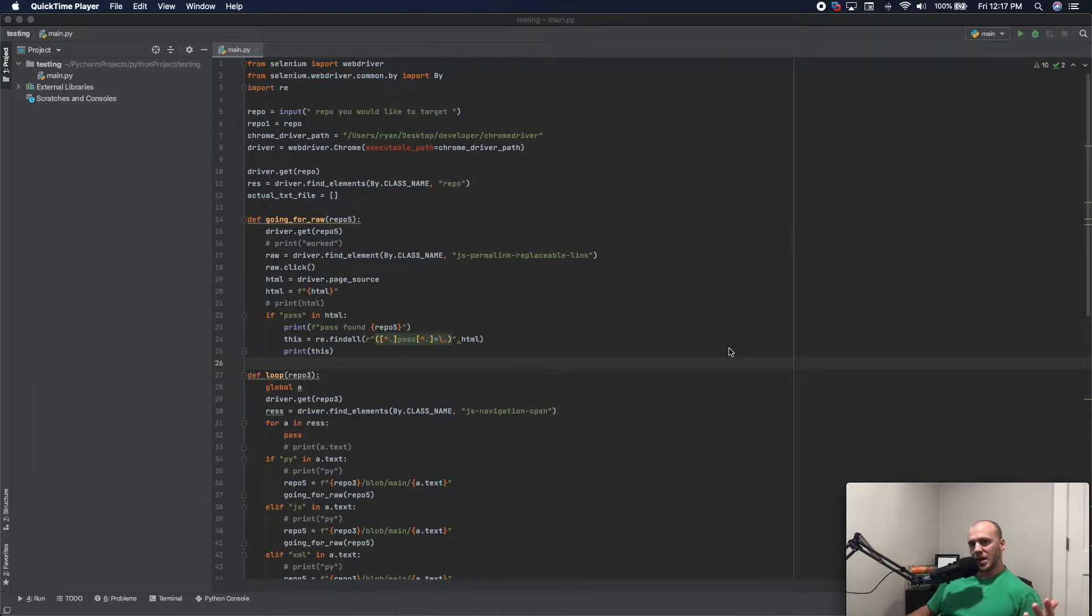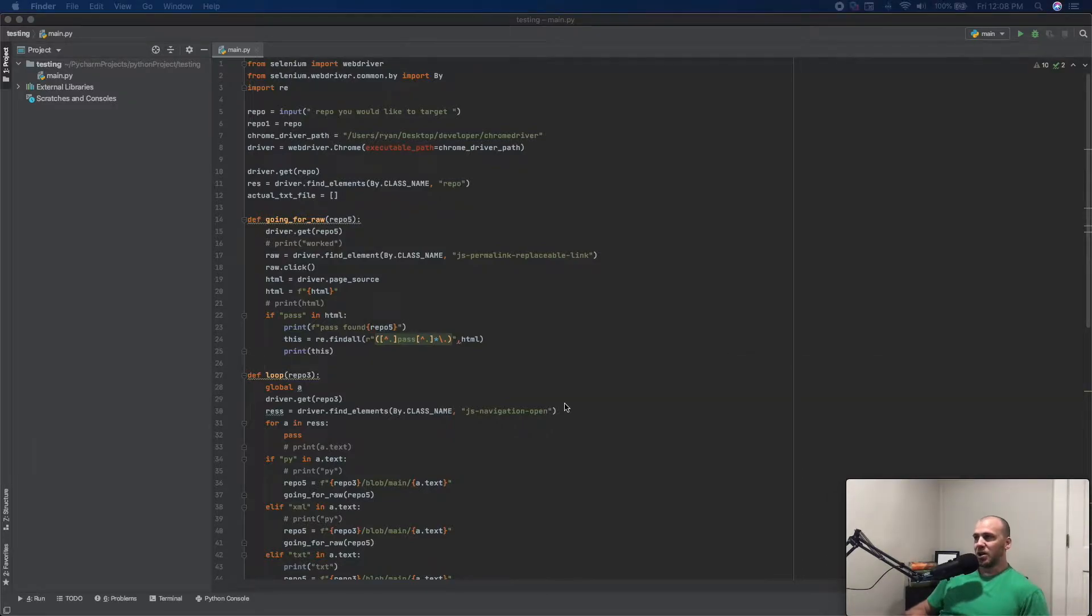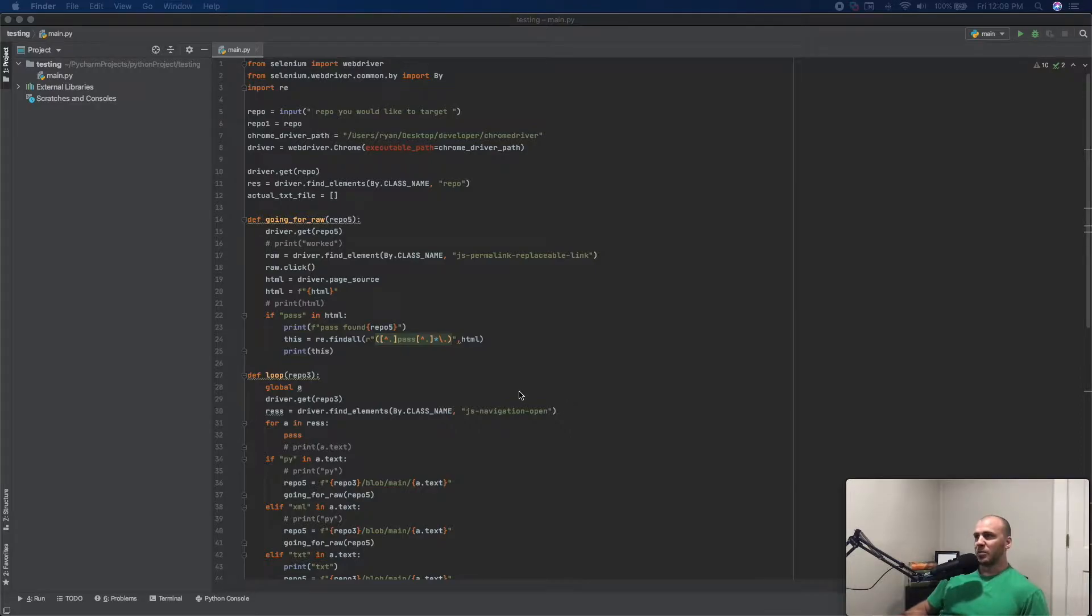So the question, programming for OSCP and bug bounties, is it necessary? No, you do not need to be a programmer, you do not need to know how to write any code, but what you do need to know how to do is read it.